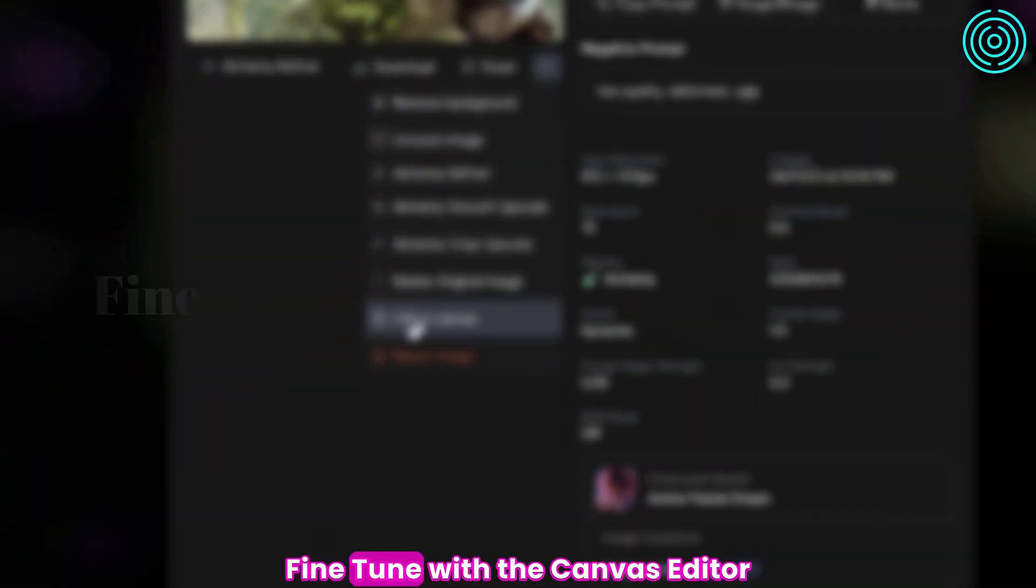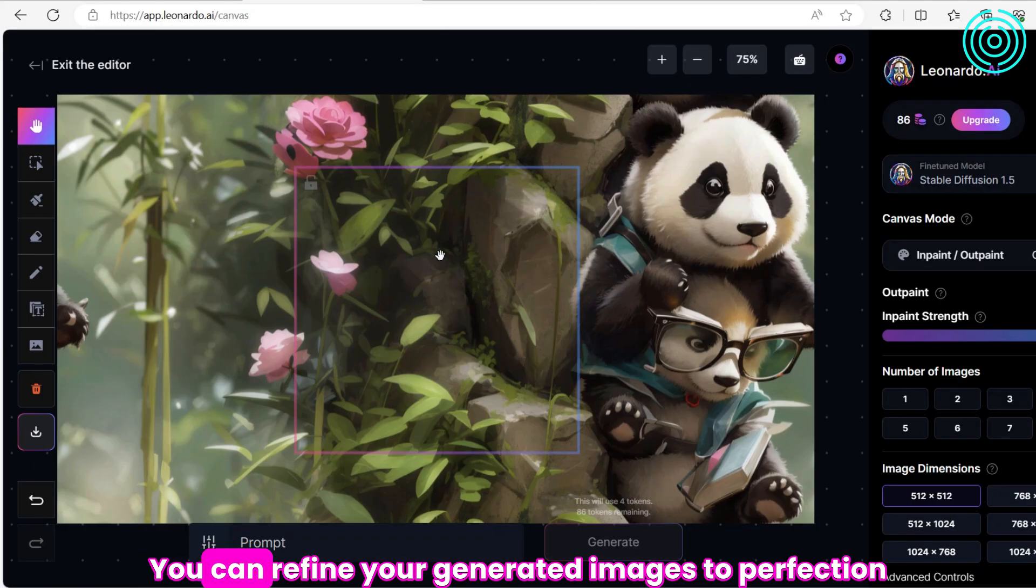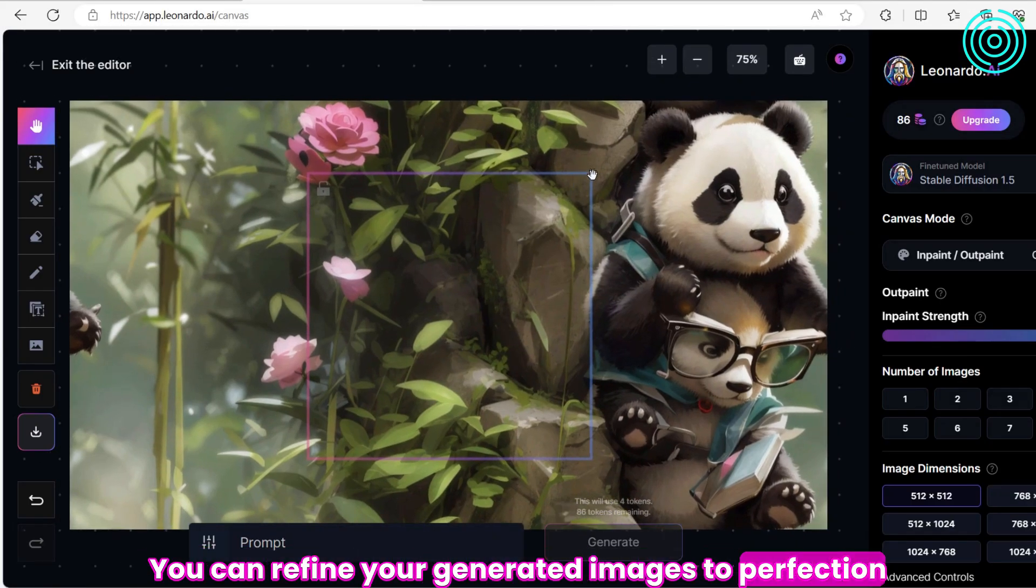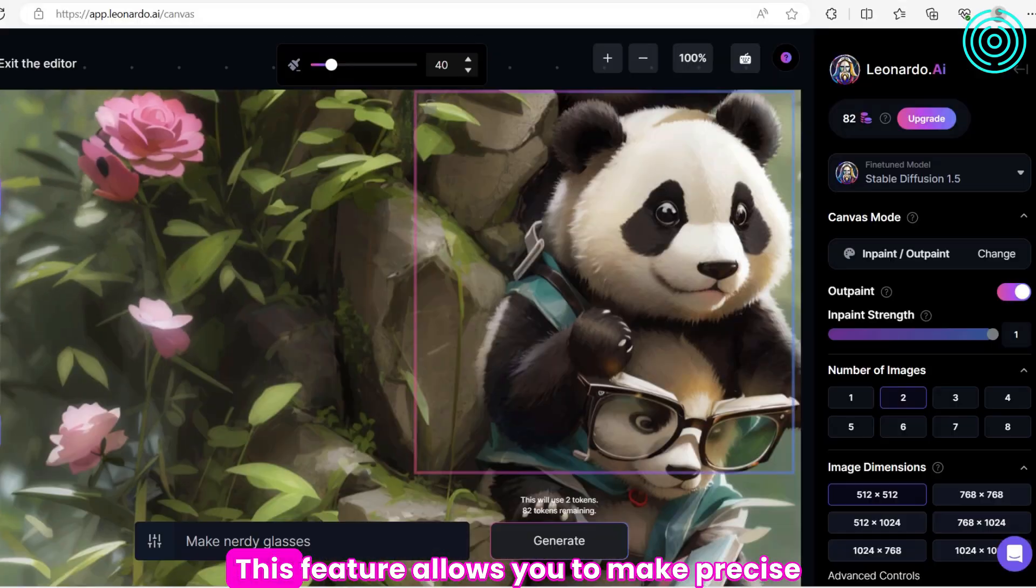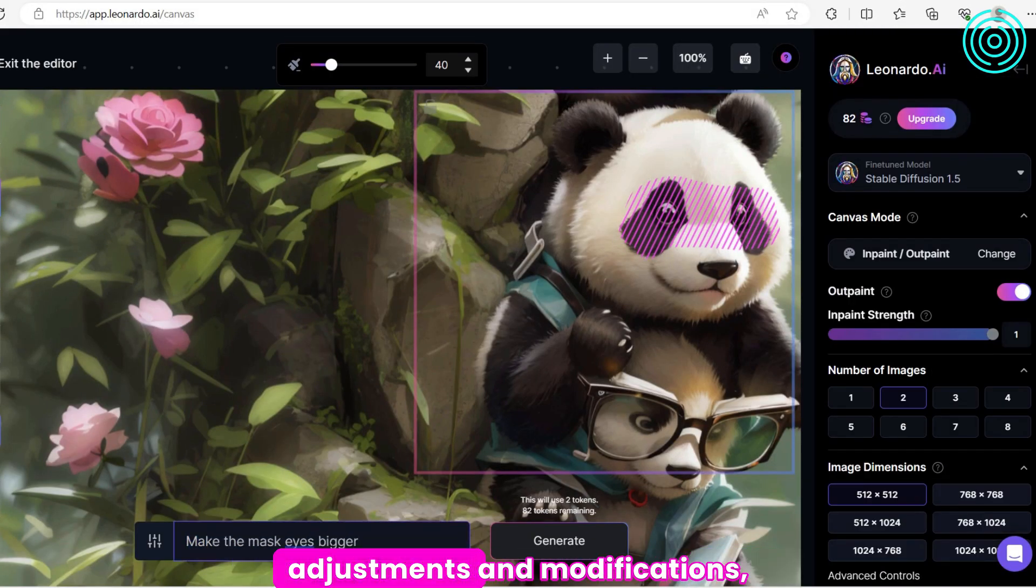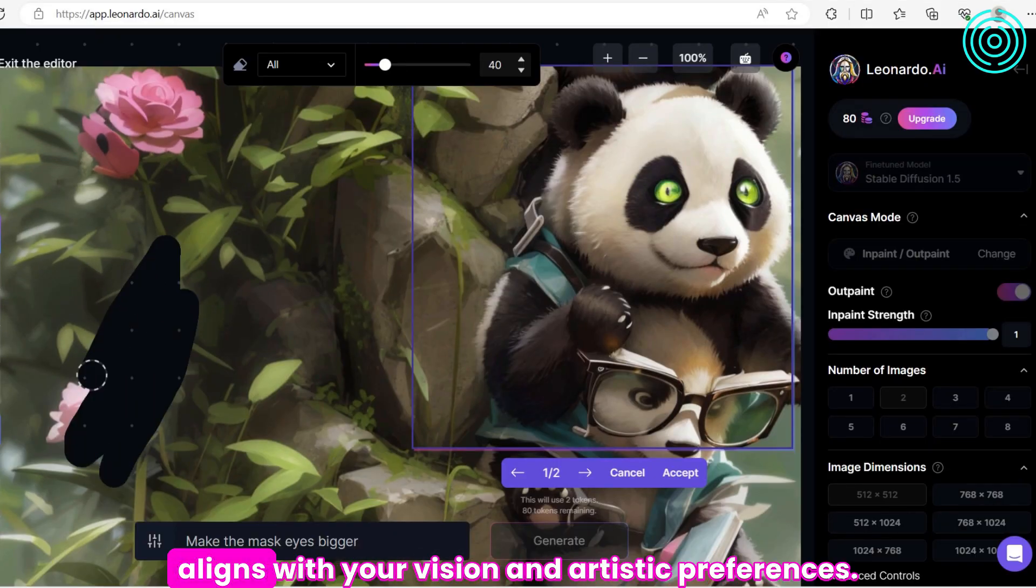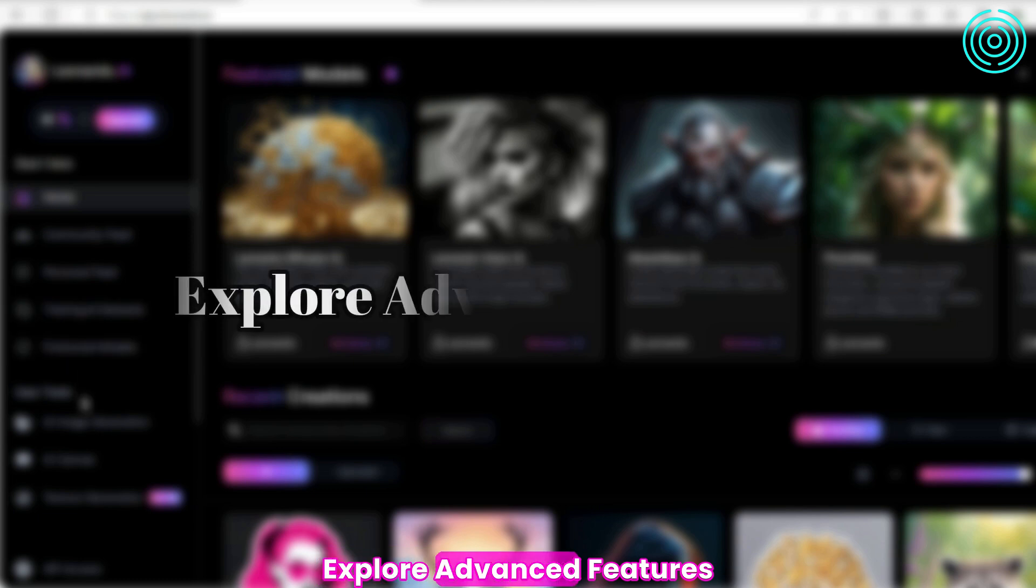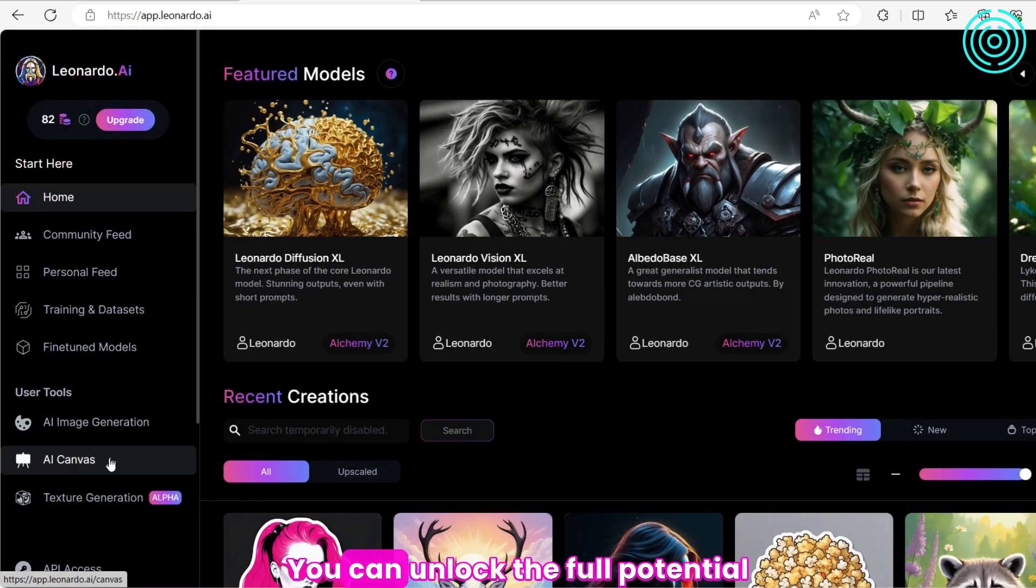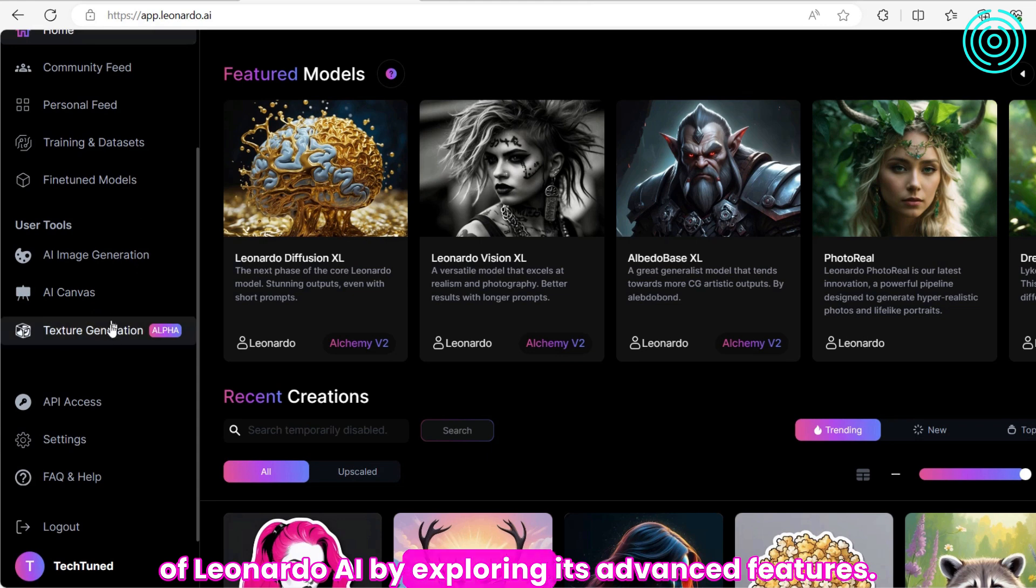Fine-tune with the Canvas Editor. You can refine your generated images to perfection using the powerful Canvas Editor. This feature allows you to make precise adjustments and modifications, ensuring that every detail aligns with your vision and artistic preferences.